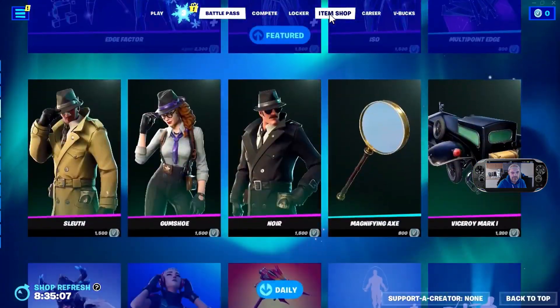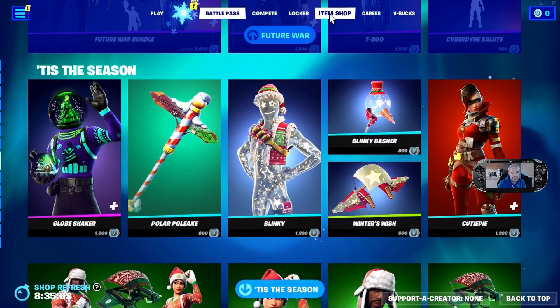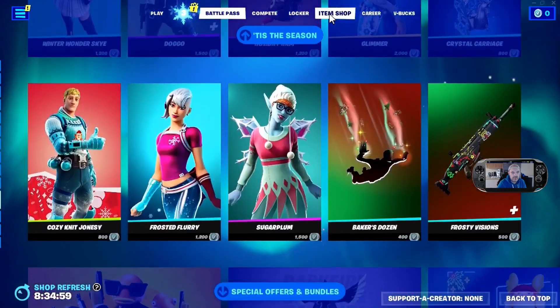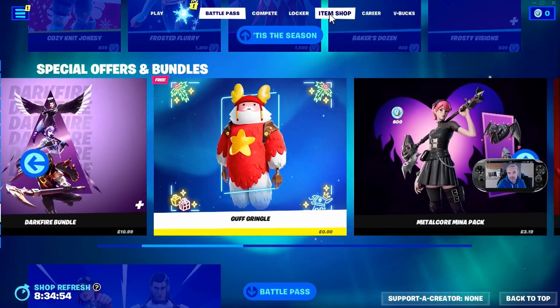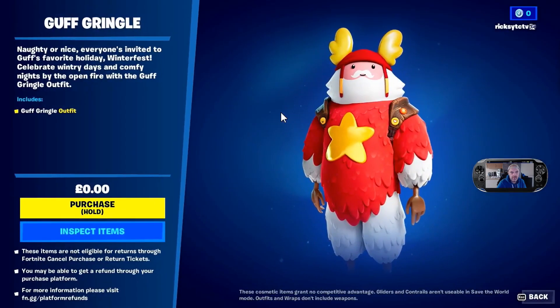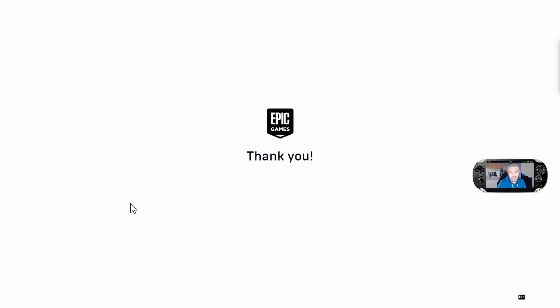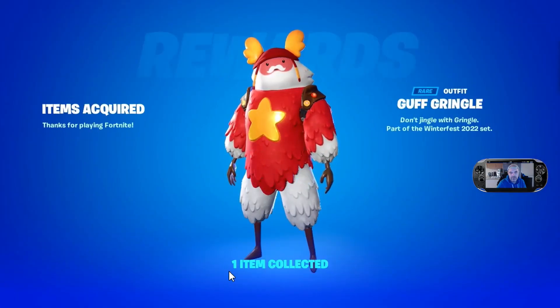Wait for the item shop to load — there's the Mr. Beast skin. Let's go to bundles. There you can see the Girth Gwinkle skin. Press hold to purchase — completely free.